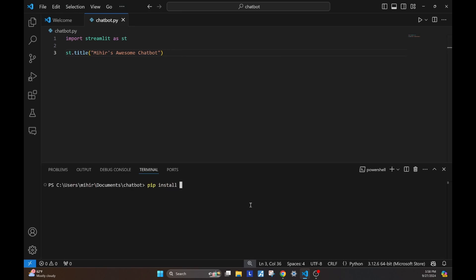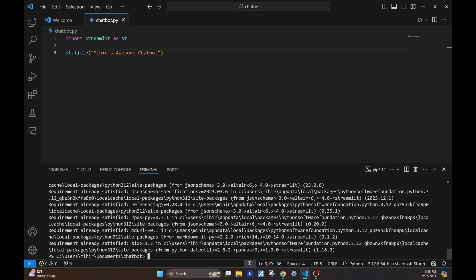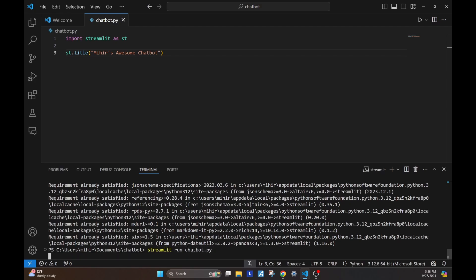To run Streamlit, we first need to install it. We do pip install streamlit. This will install Streamlit in your environment, and then you can do streamlit run filename.py. For me, it's chatbot.py.